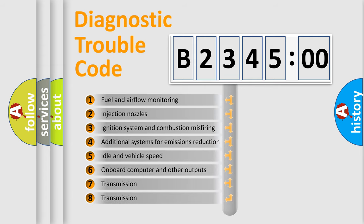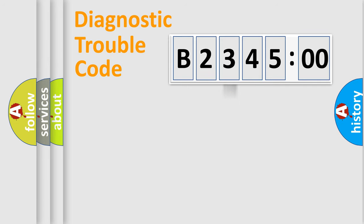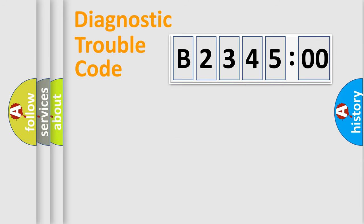The third character specifies a subset of errors. The distribution shown is valid only for the standardized DTC code. Only the last two characters define the specific fault of the group.